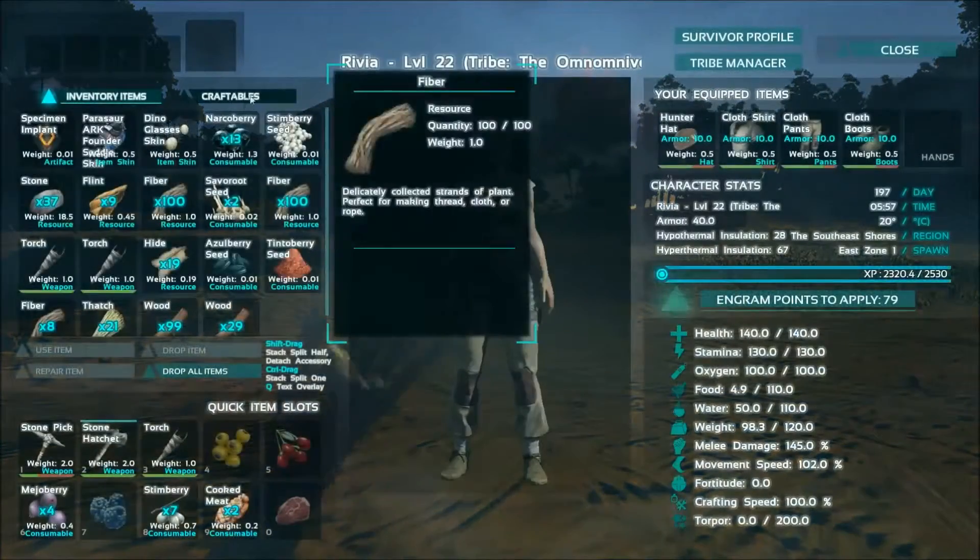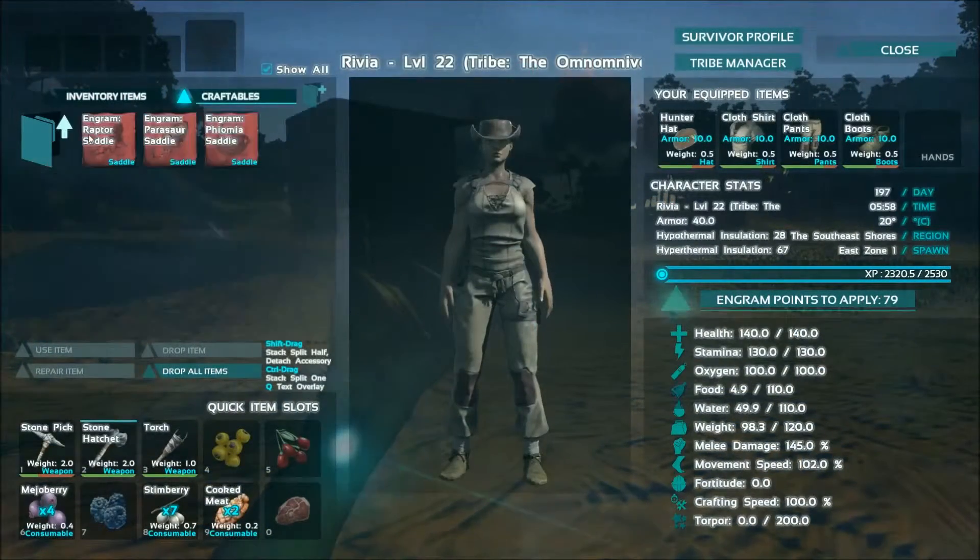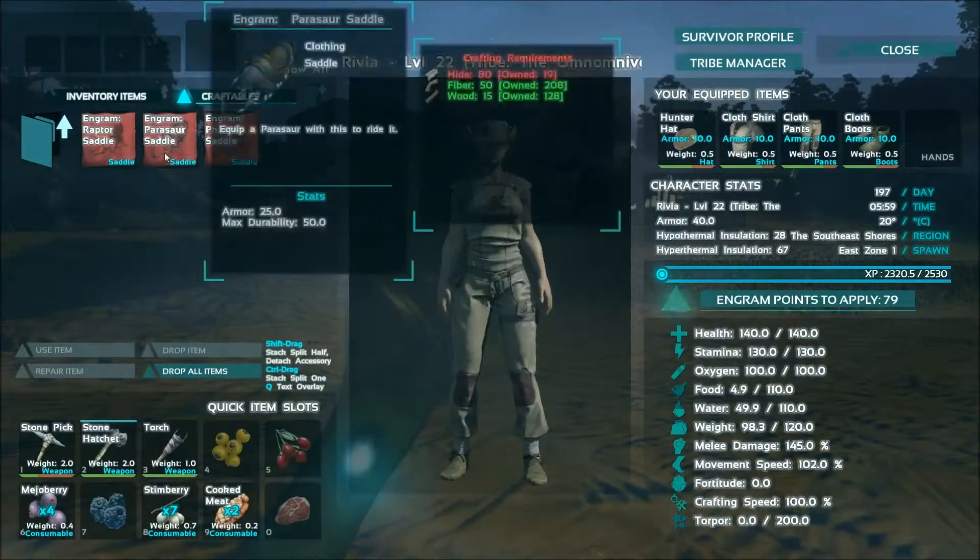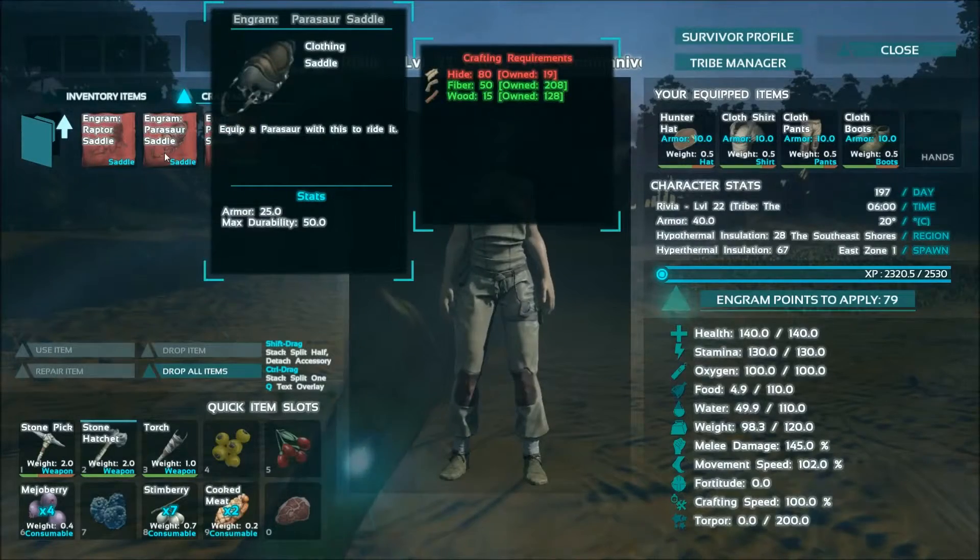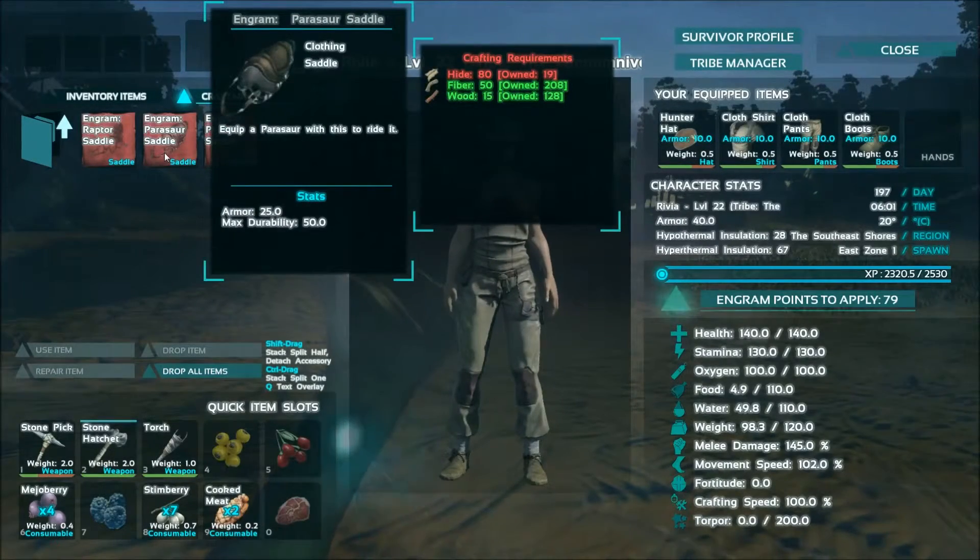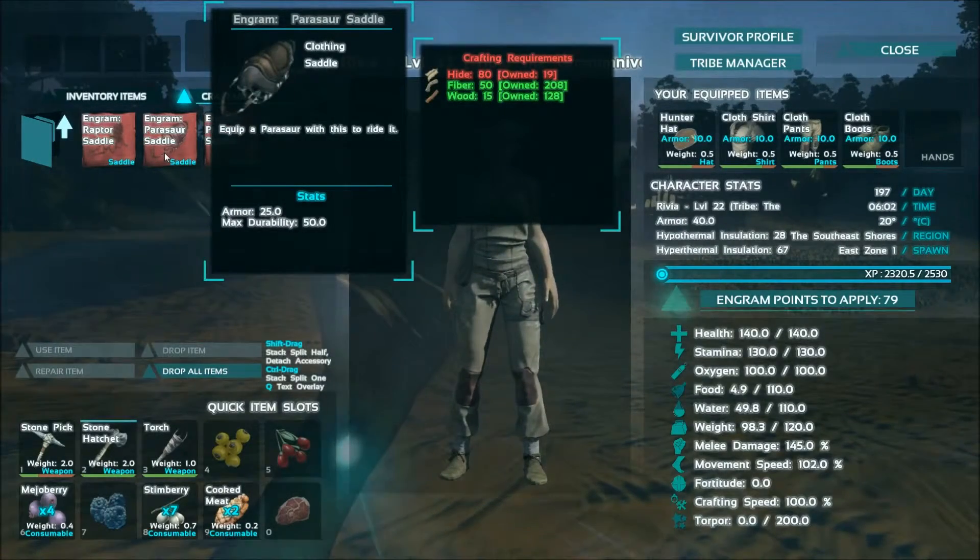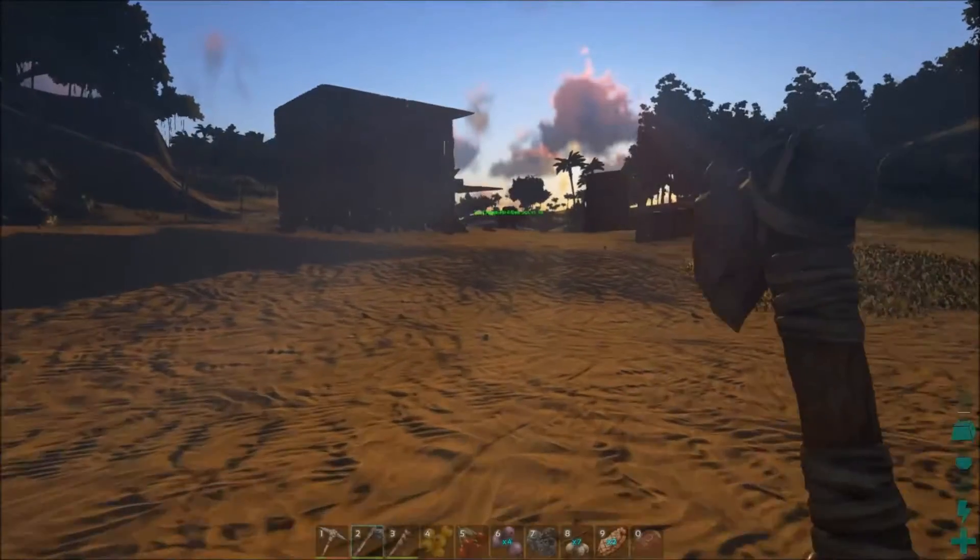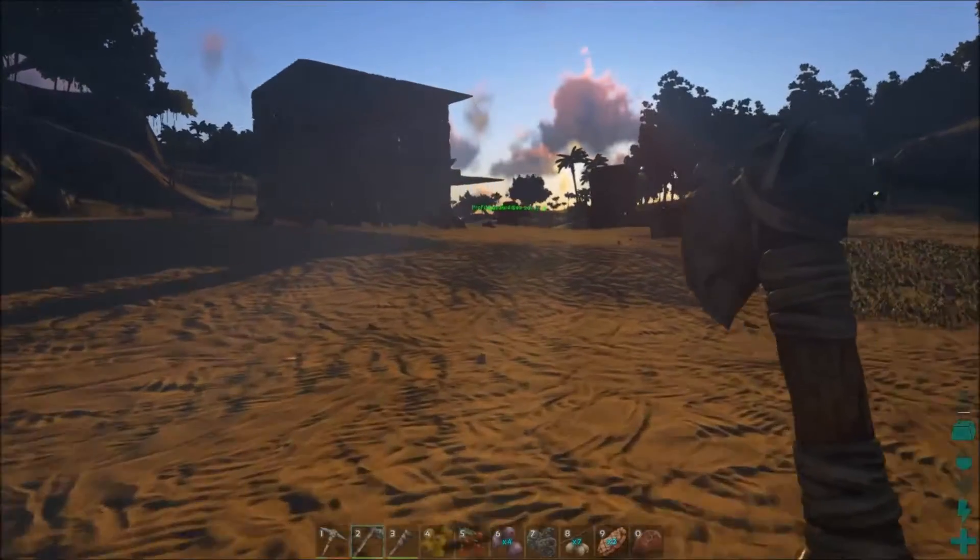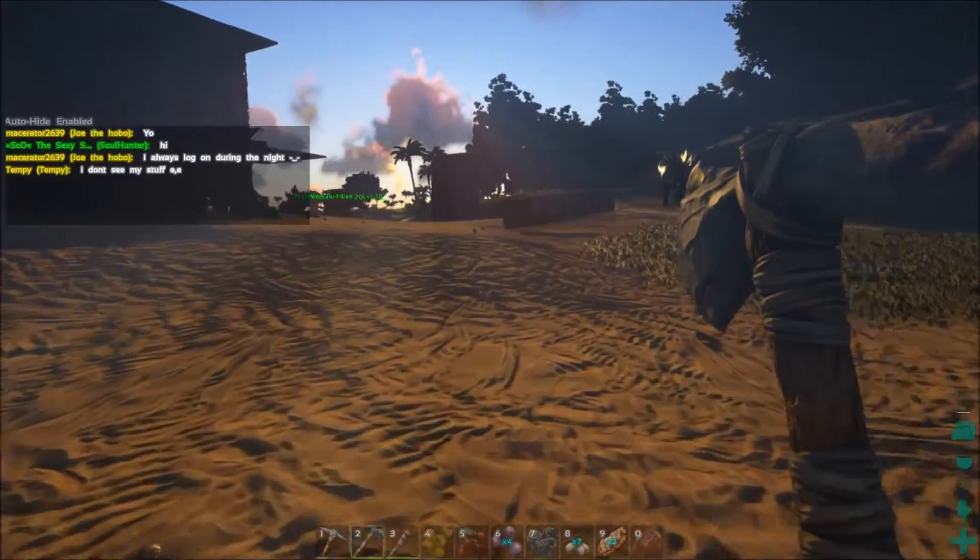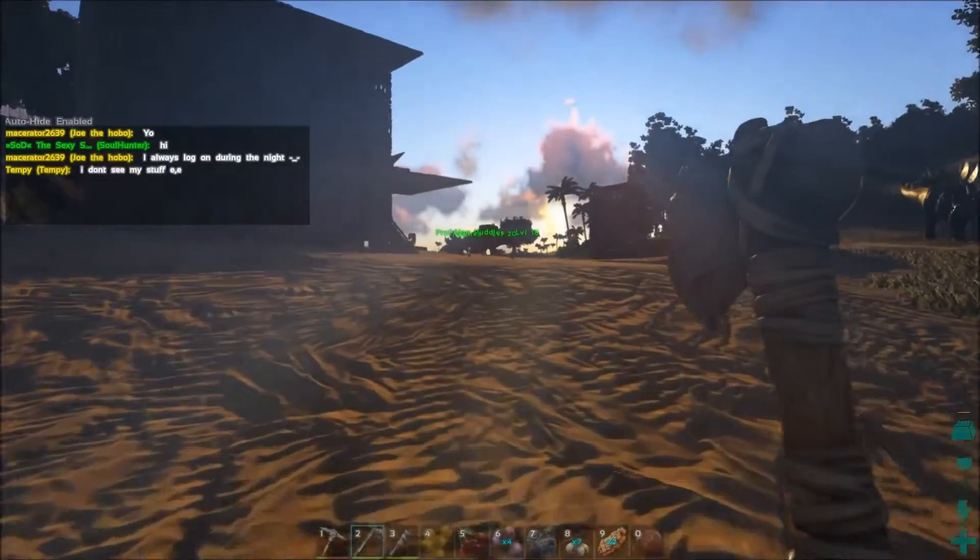Oh, you want me to make a saddle, right? Hmmm, parasaur saddle. What do I need? I need, oh my gosh, okay I need 80 hide for that. I have 19 on me.